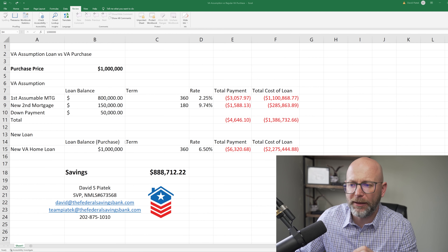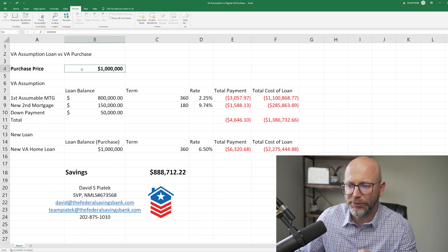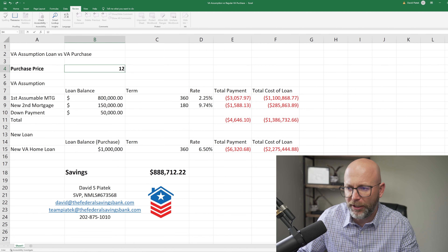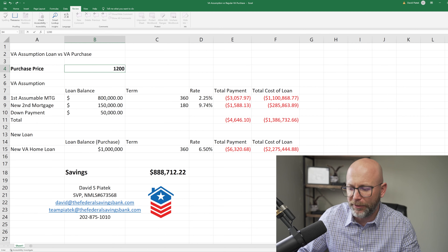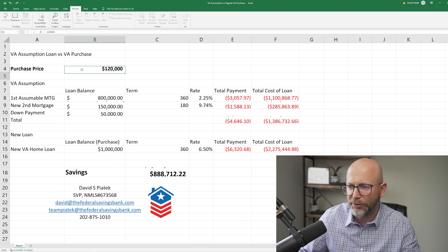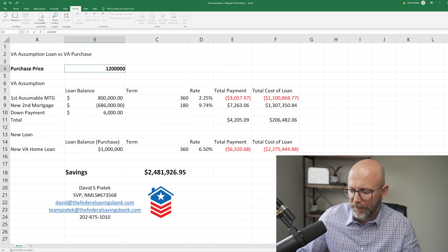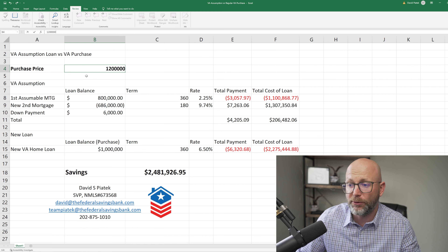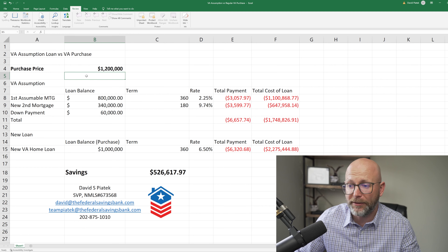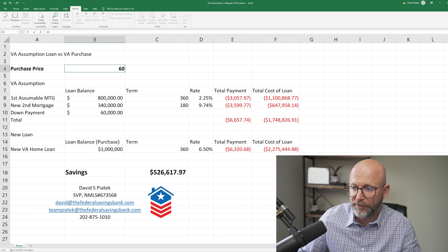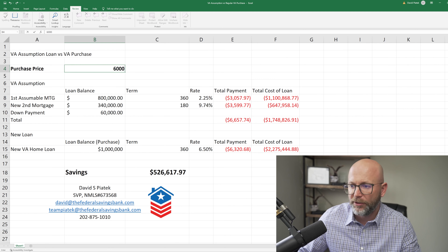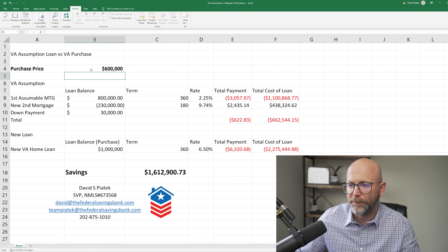The one thing I want to note is that you're going to have the purchase price, which you can change. So if you want to put $1.2 million as the purchase price, you'll be able to do that. And you can also lower that amount as you please. So if you want to do a $600,000 purchase, you're able to do so.